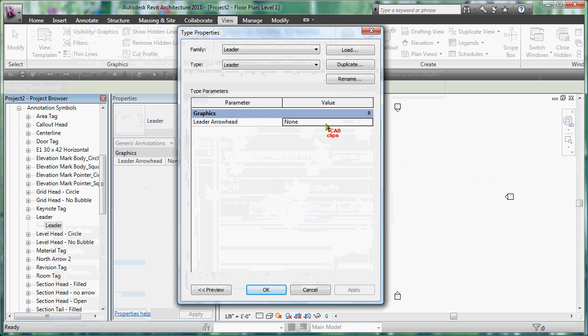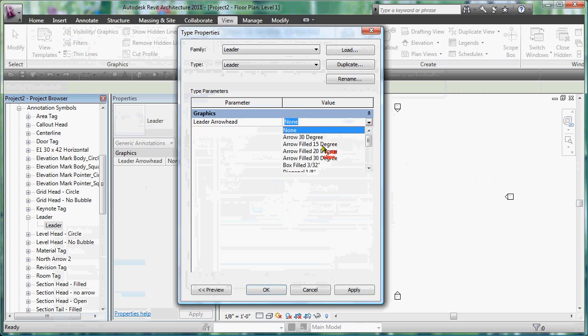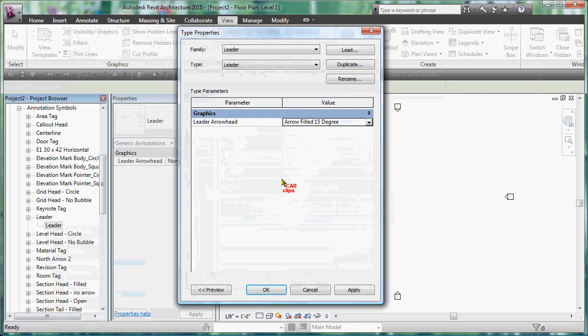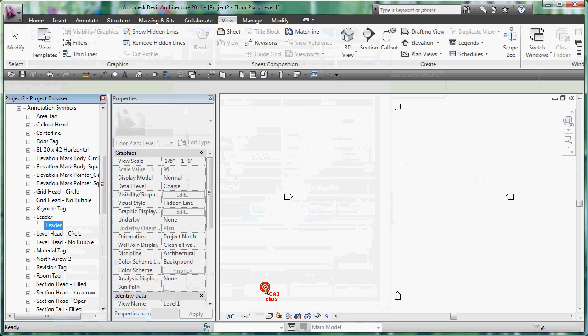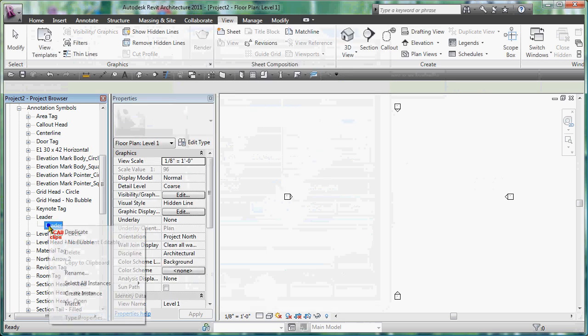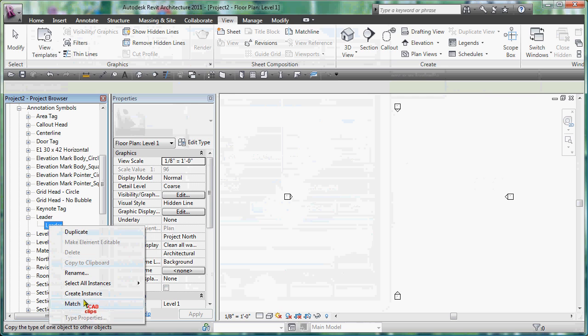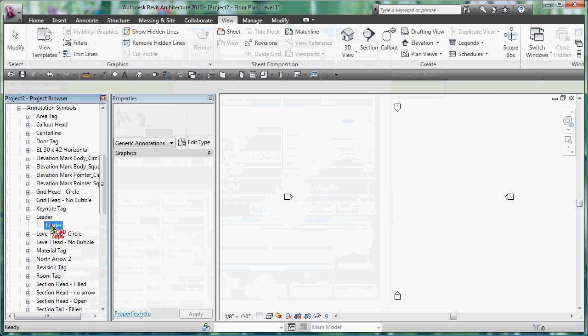So all I'm going to do is go to this leader guy here and say leader arrowhead. I'm going to switch this over to - oh sorry, right click on here, right click type properties, and inside of their leader arrowhead I get to pick what type of arrowhead I want. A nice arrow filled 15 degrees, hit OK.